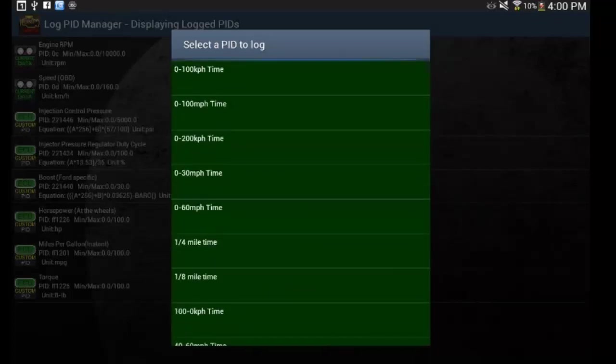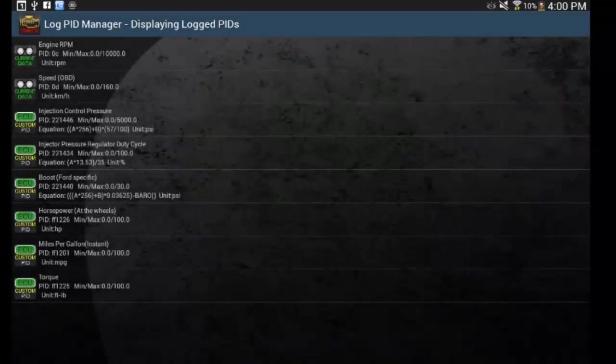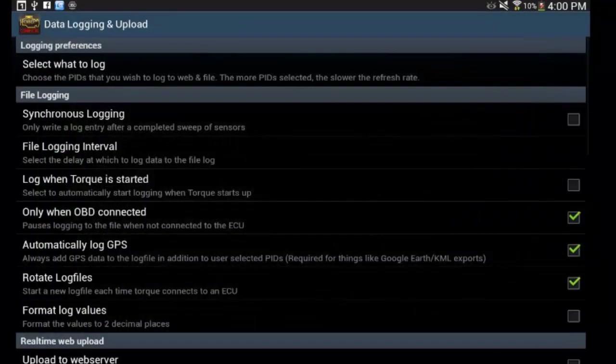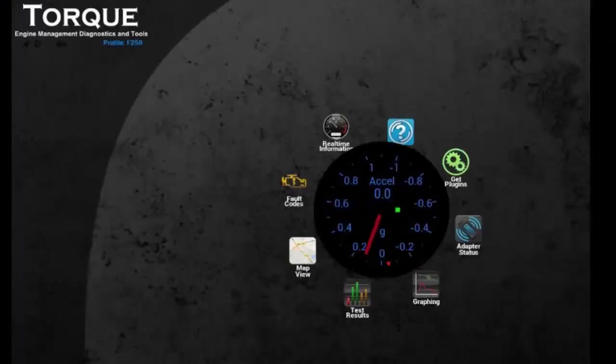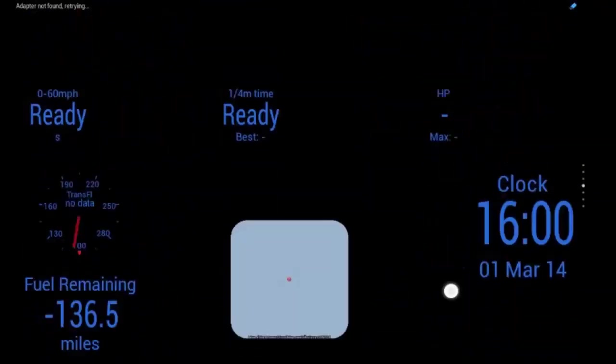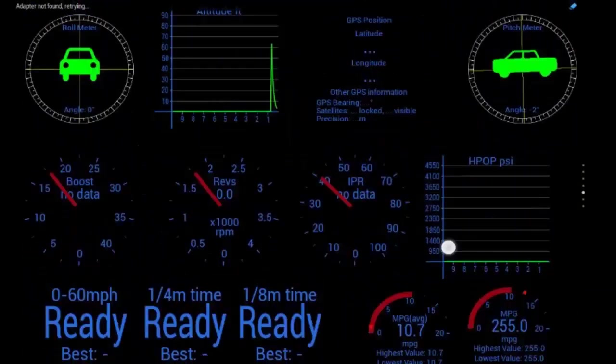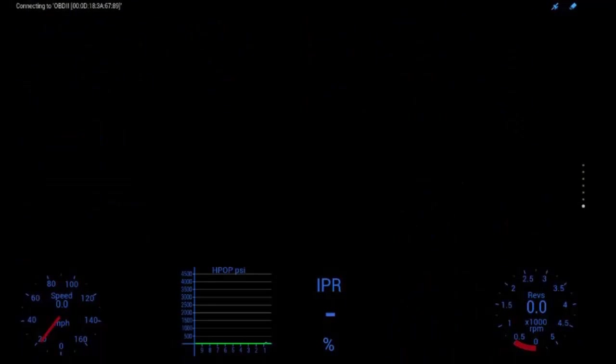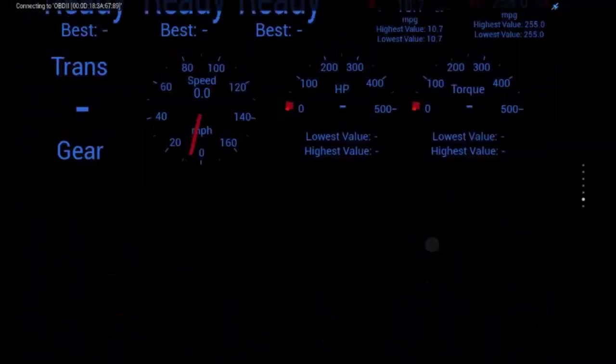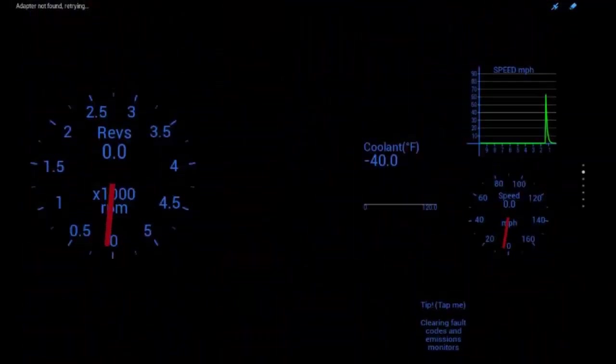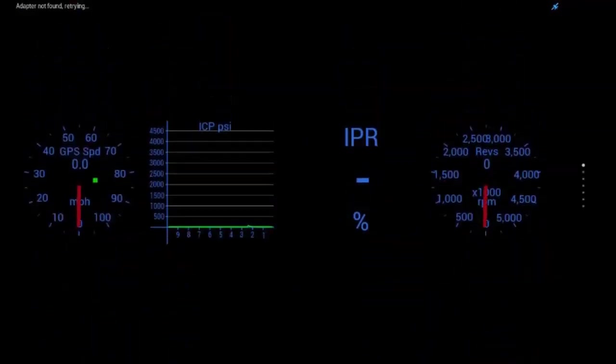So you can select whatever you want. So add those. Go back to real time information. Let me go down to a screen that's set up for this. Here we go.